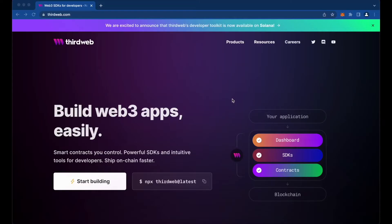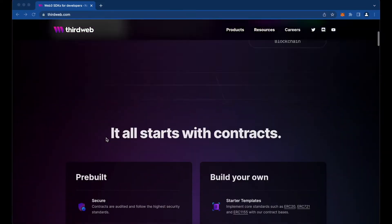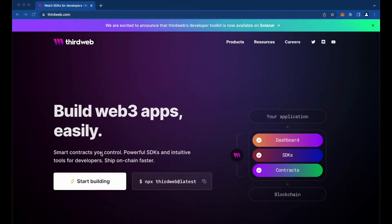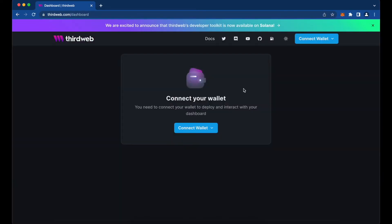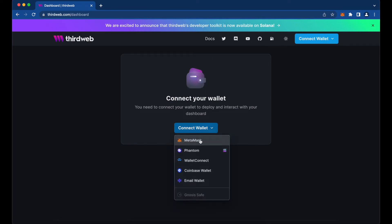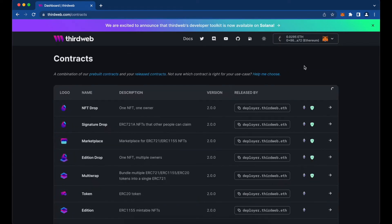Let's jump in. On ThirdWeb's website, we're going to start building. It's going to ask you to connect with your wallet, so we're going to go ahead and connect with a MetaMask wallet. You're then going to see a list of pre-built template contracts that ThirdWeb has built for you, and you can go ahead and choose any one of these contracts.